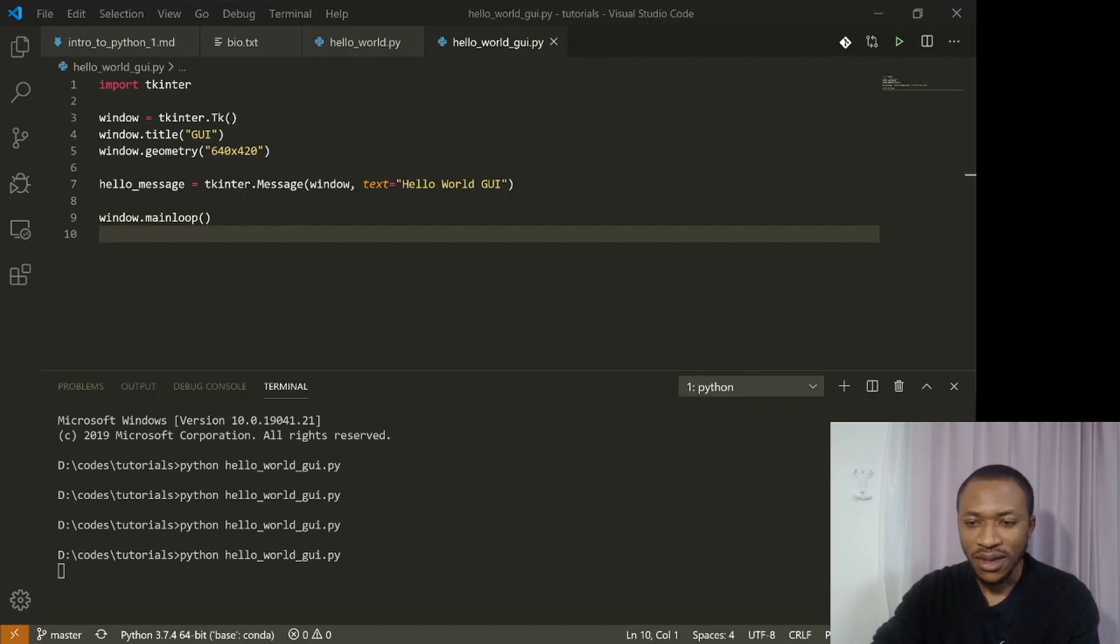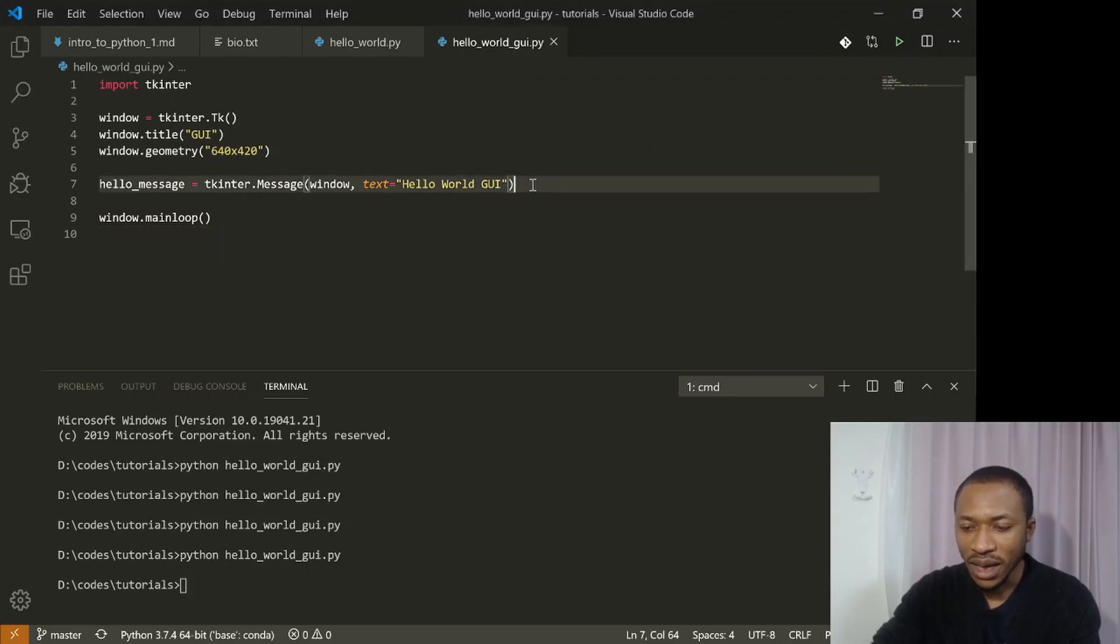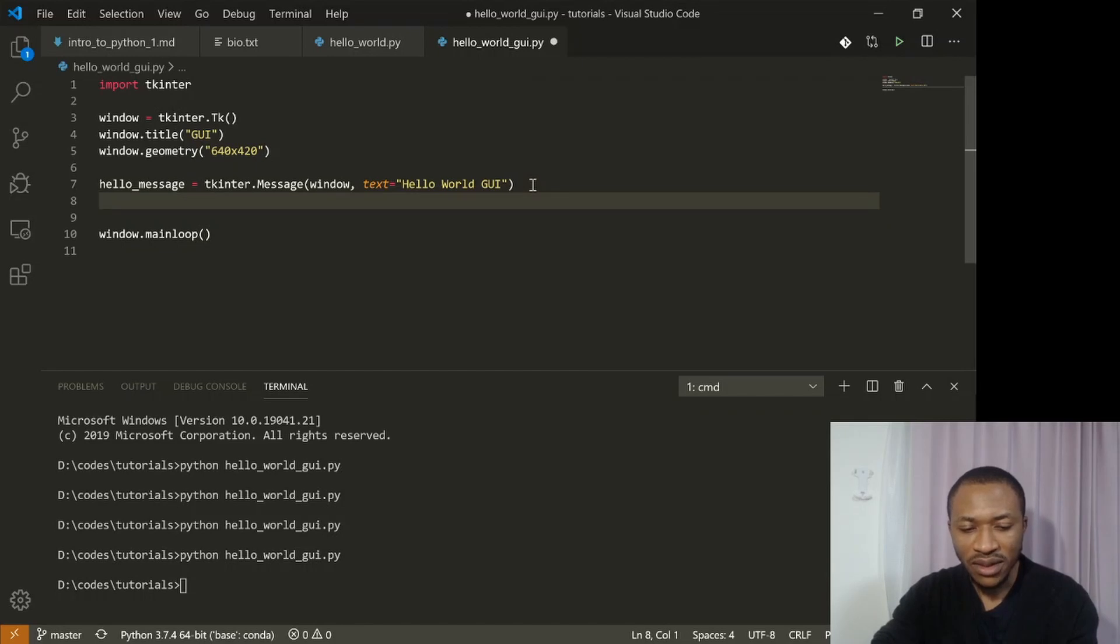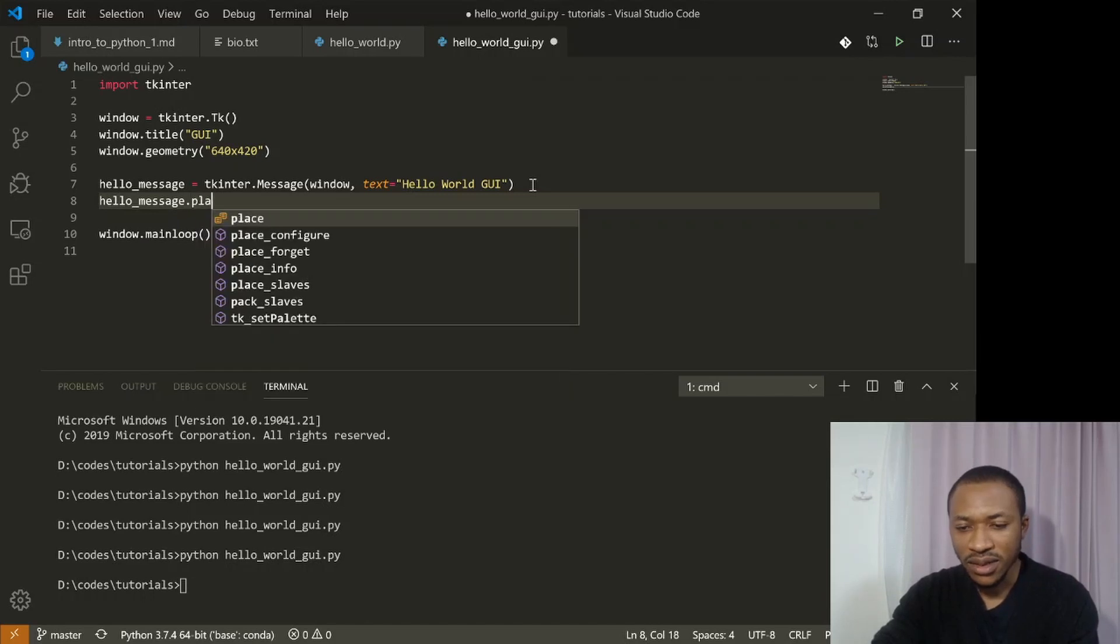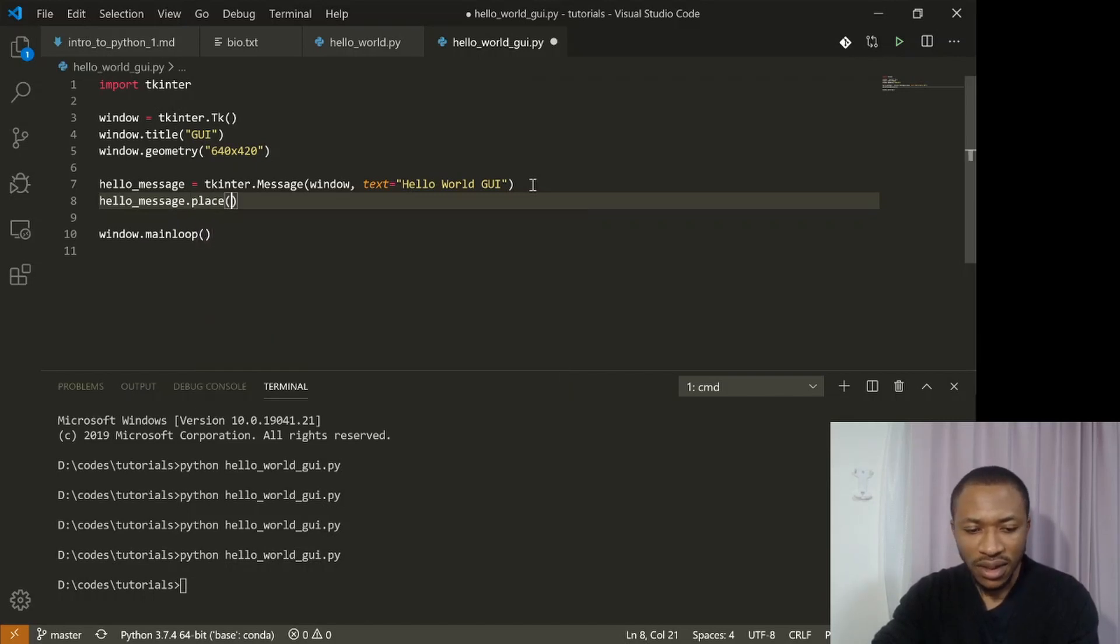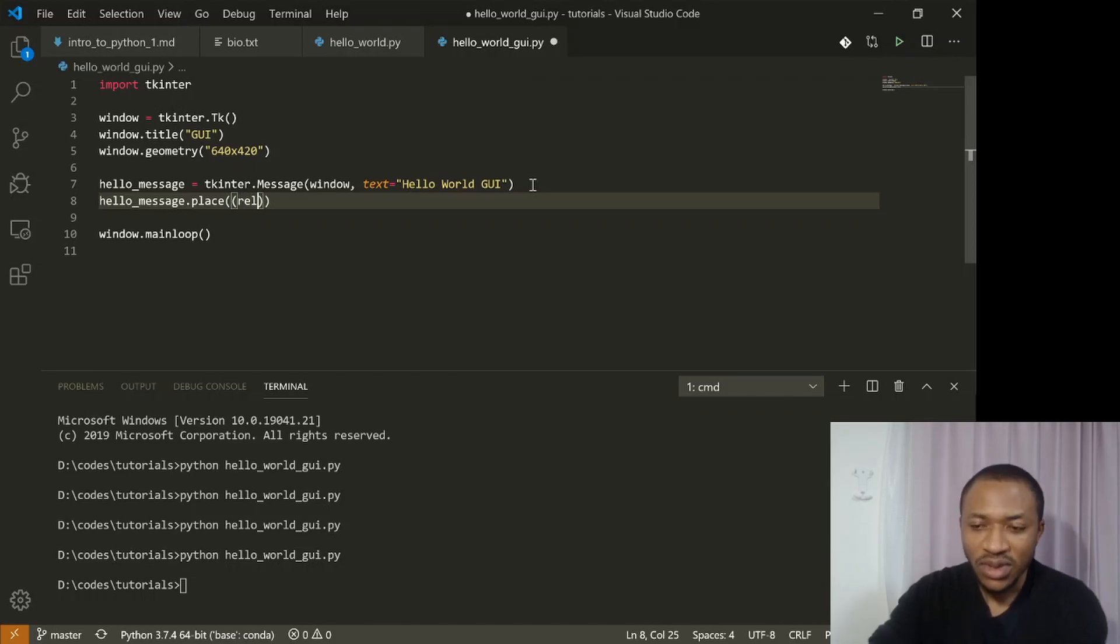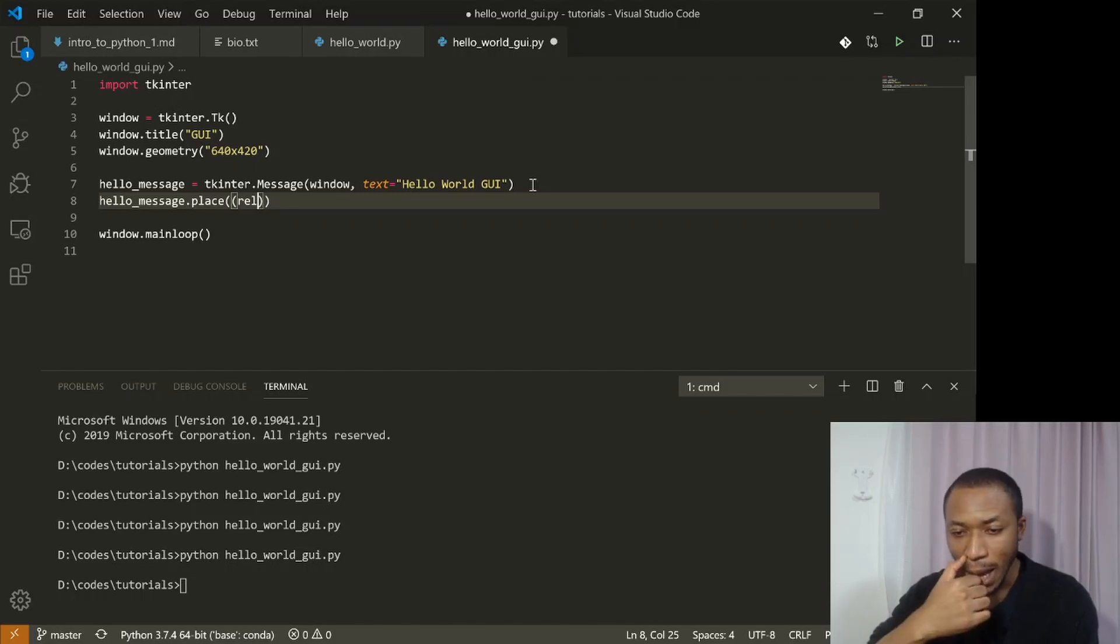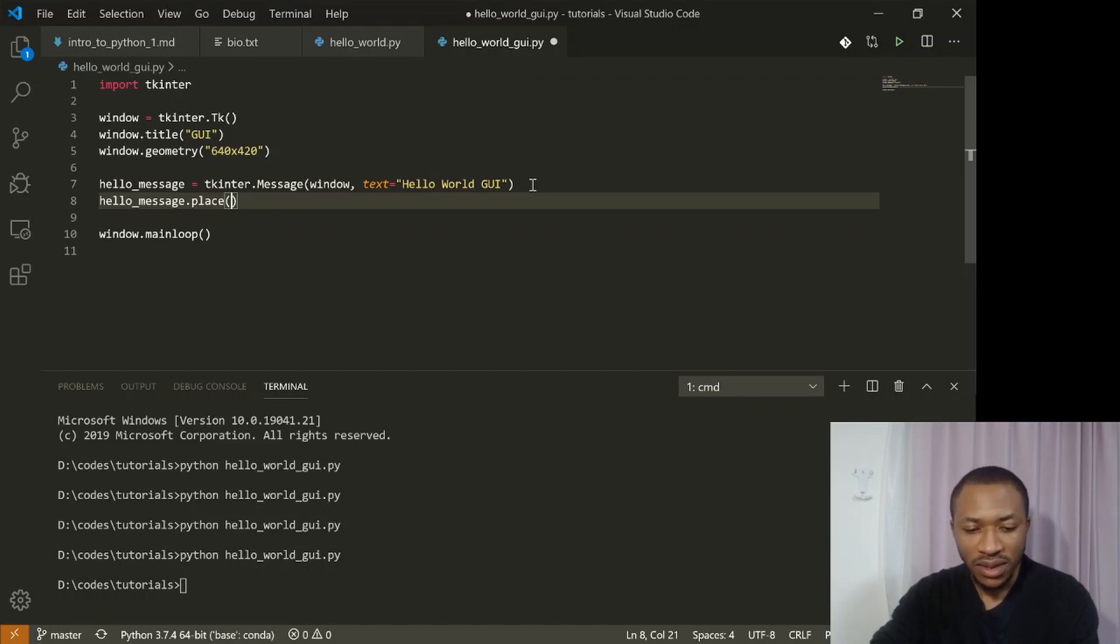So what happens? Oh, it happens that nothing shows up. Okay, so I guess I have to do one more thing here. I have to place the hello message in the particular place in the window. So I say hello message dot place.